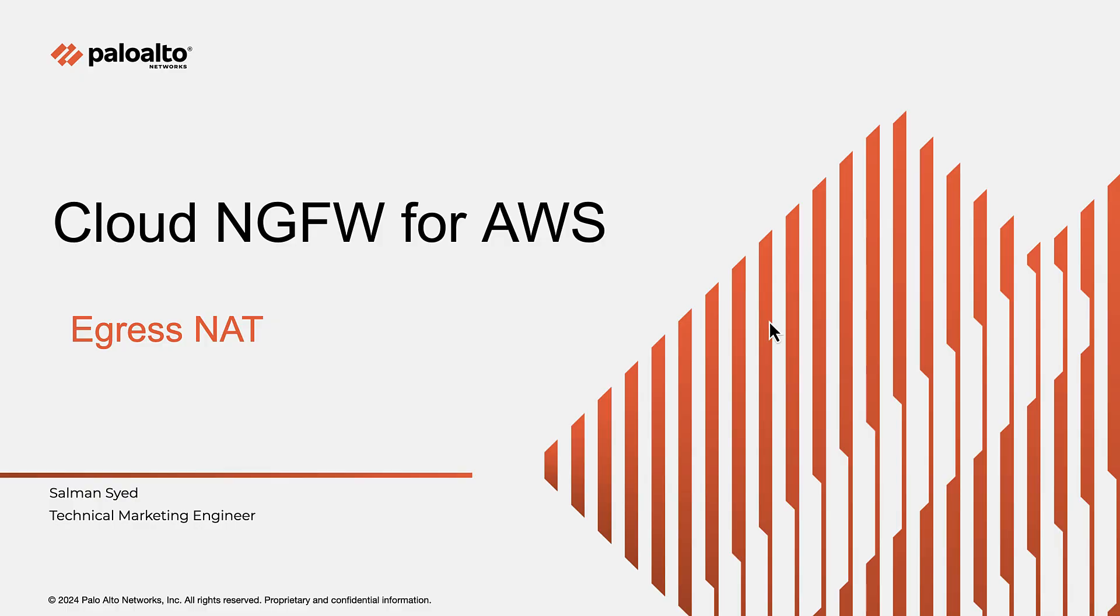Hello, and welcome to Cloud NGFW Nuggets. Today, we will cover the Cloud NGFW for the AWS Egress NAT feature.